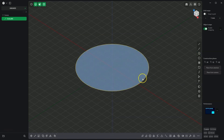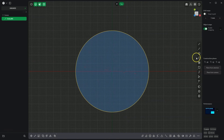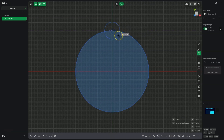Now switch to the top view by clicking on the cube. Select the circle drawing tool again, place the centre of the circle at this point, and enter 20mm for the diameter by pressing the Tab key, typing 20, and pressing Enter to confirm.